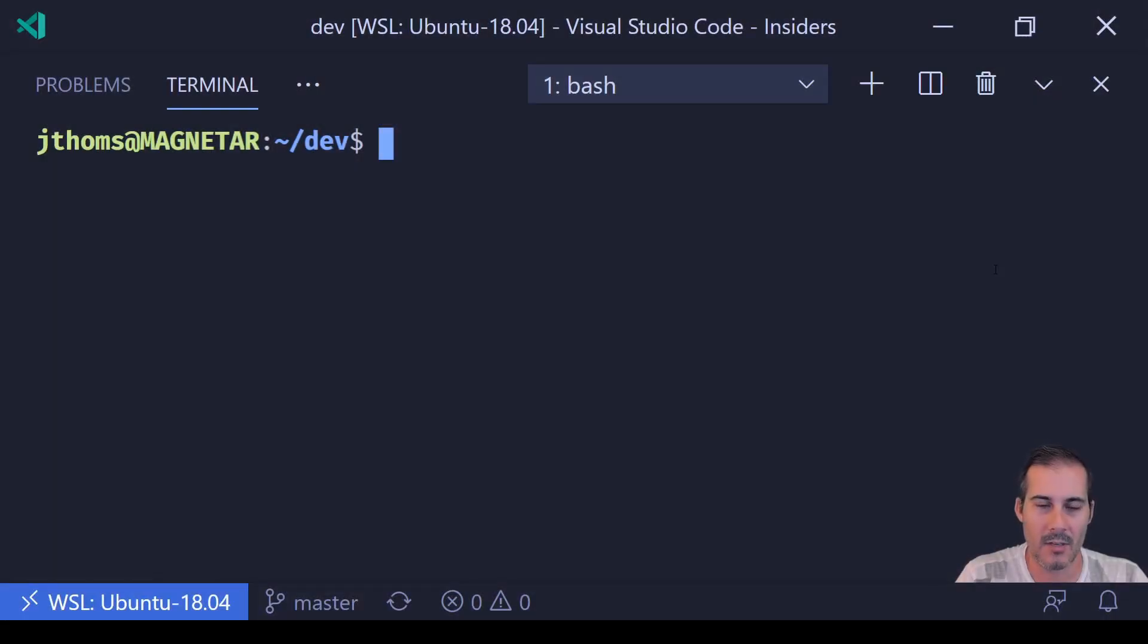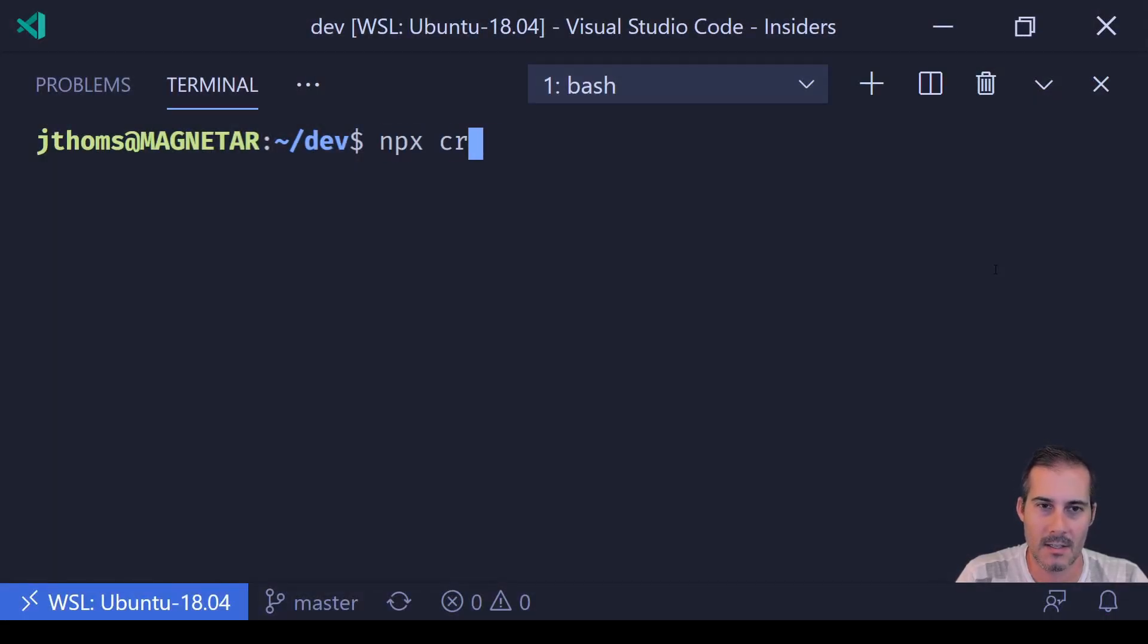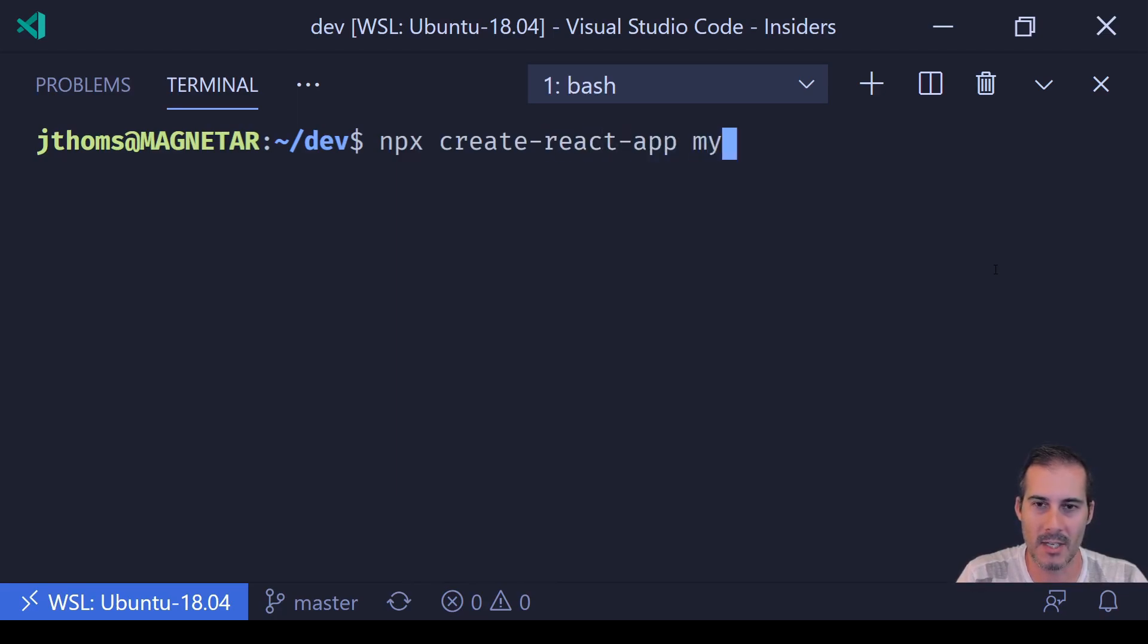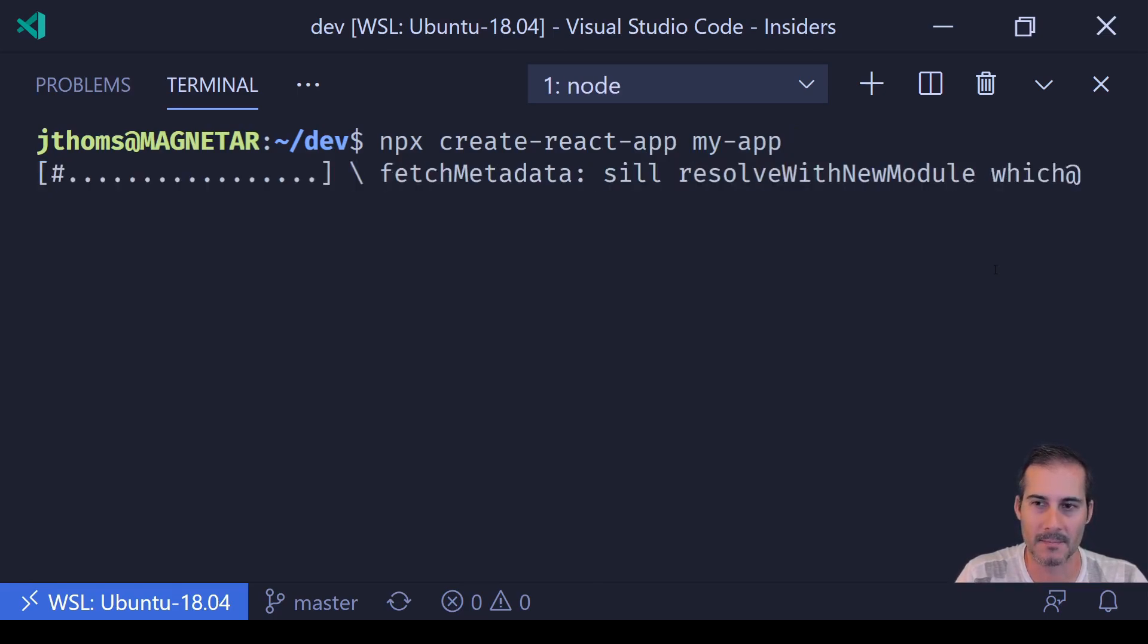Okay, let's start by creating our first CRA project. So I'm going to call npx create-react-app, and then I'm going to name my app just my-app.